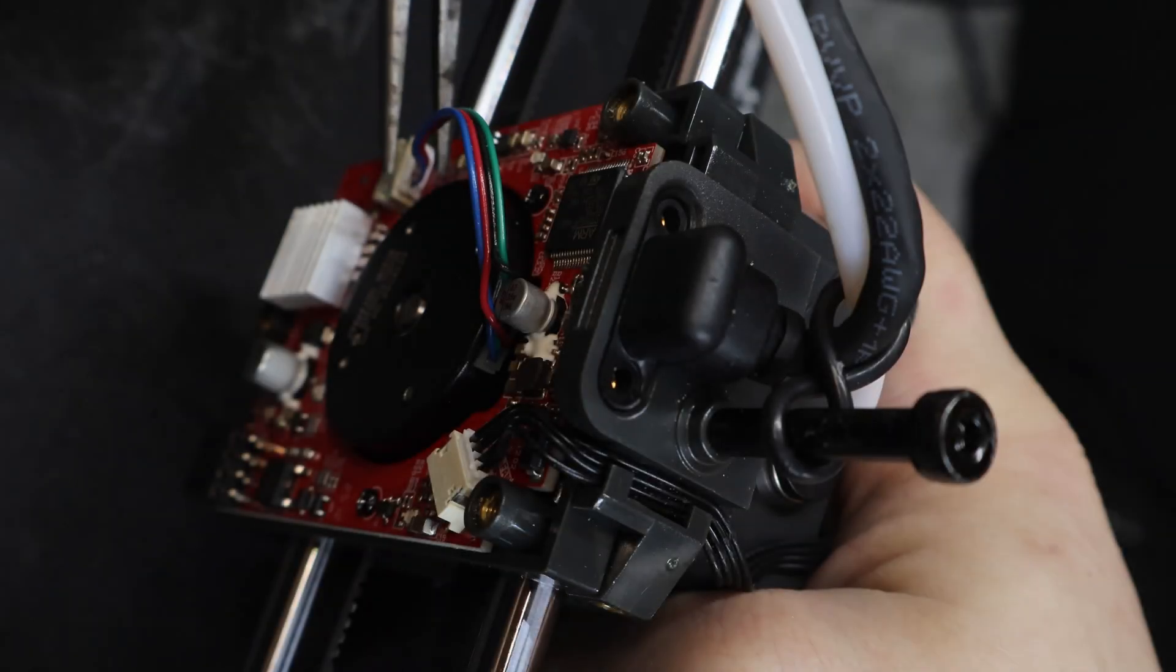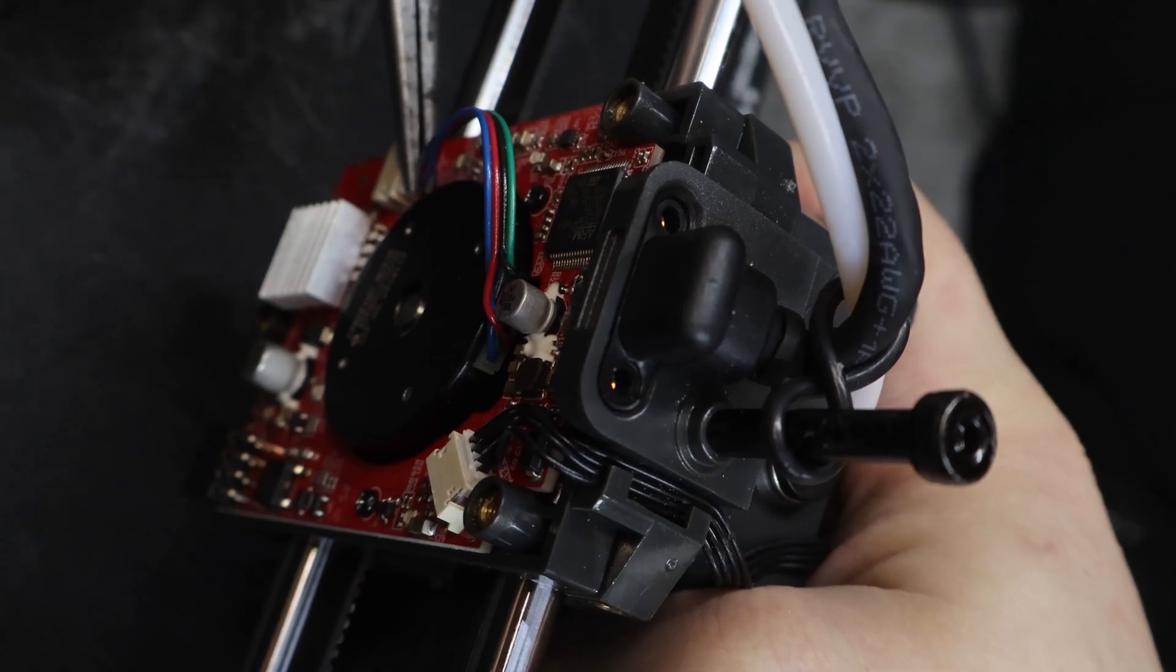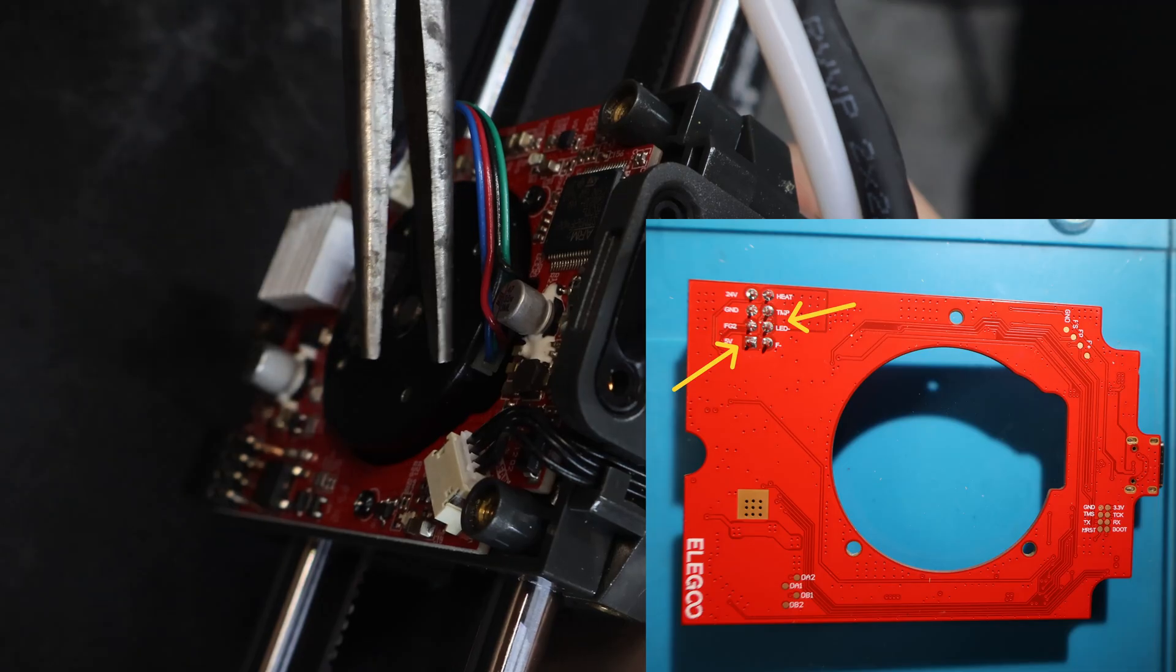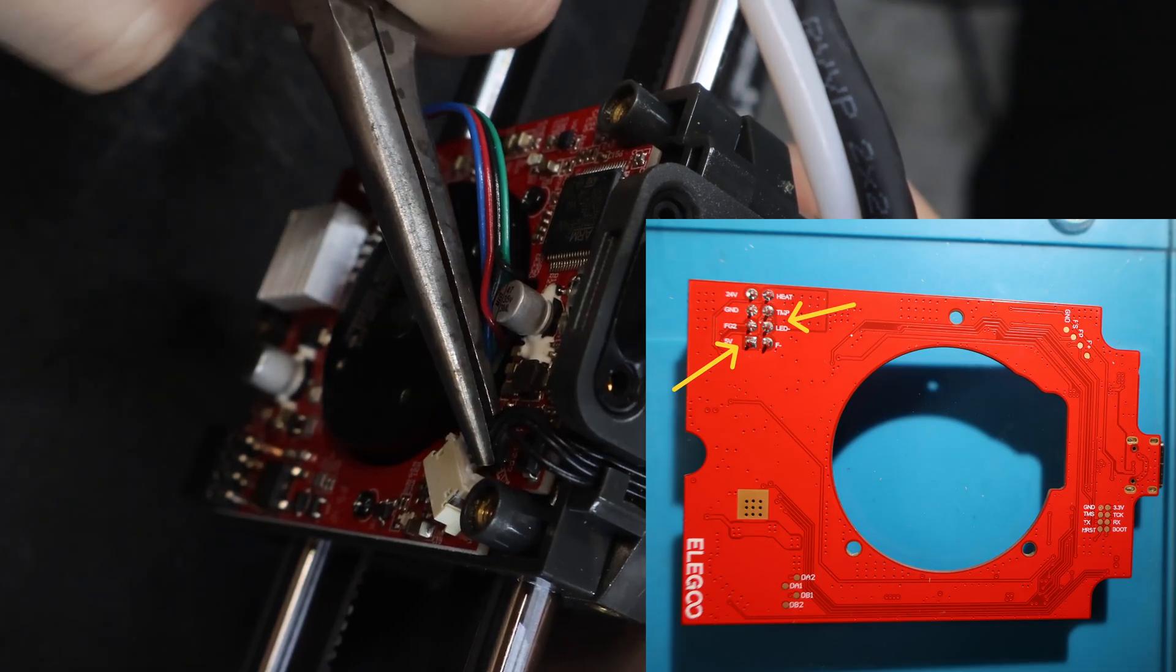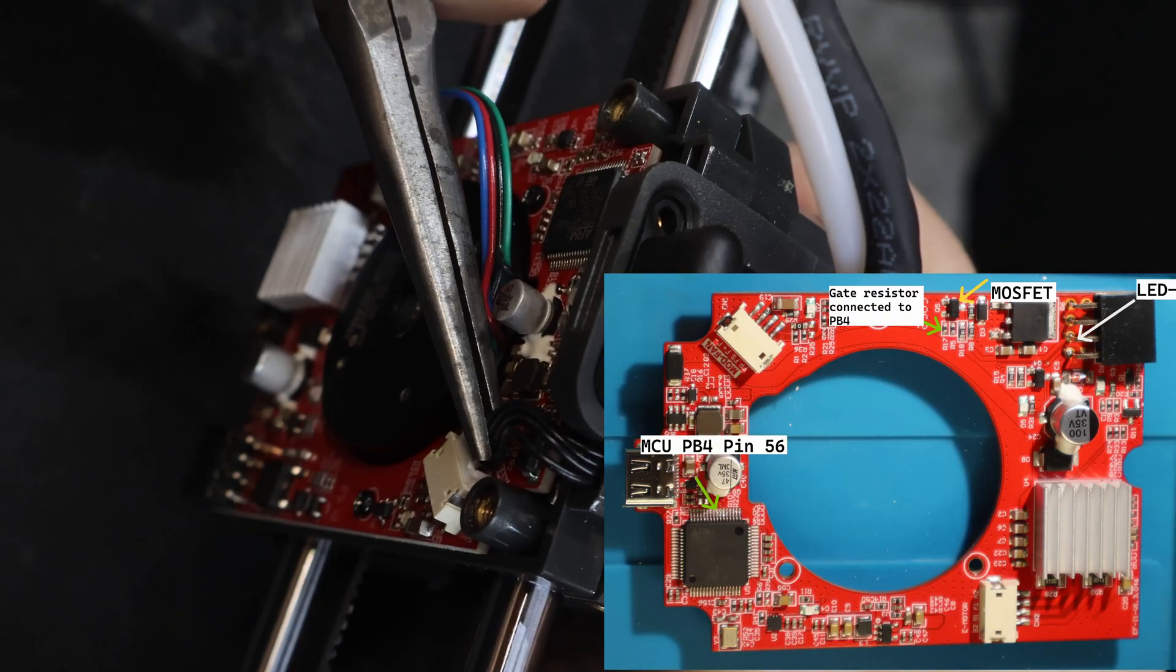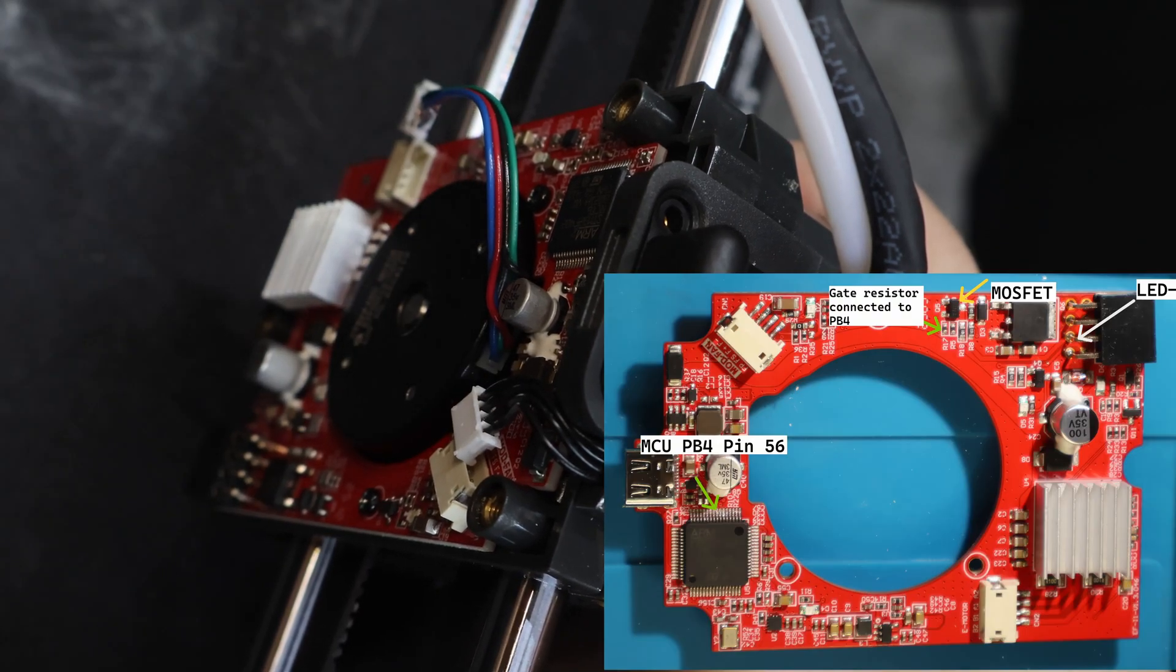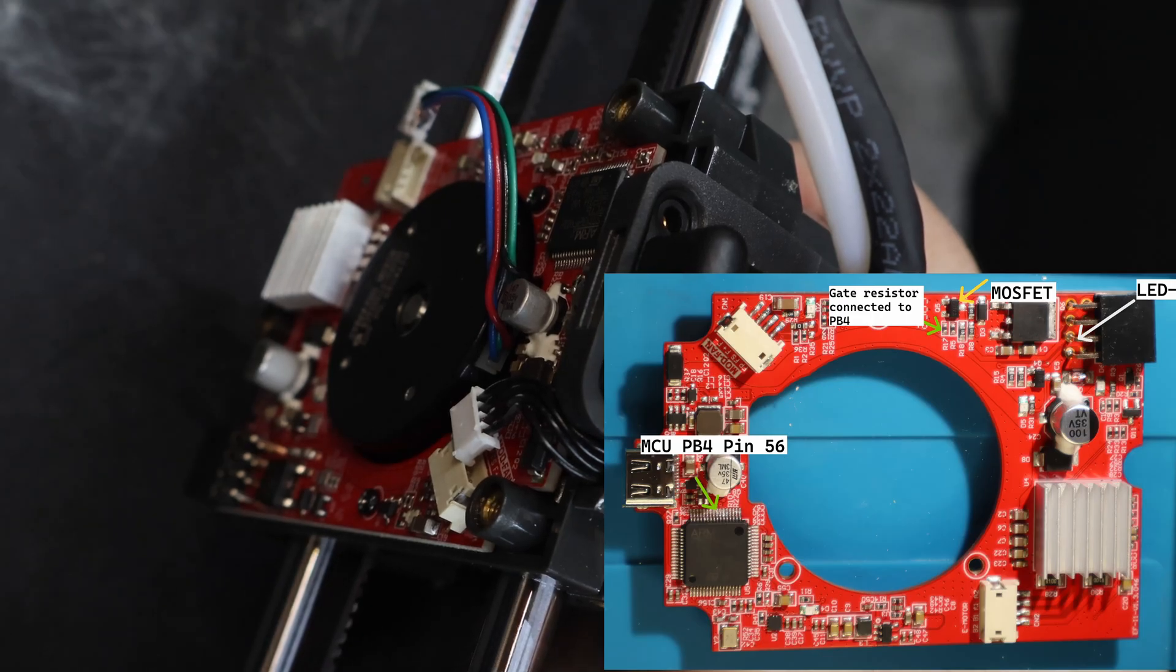While poking around the toolhead PCB, I found unused pins on the daughterboard header labeled 5V and LED-. The 5V line is constant power, but LED- routes through a MOSFET whose gate connects to PB4 pin 56 on the STM32F402 microcontroller.